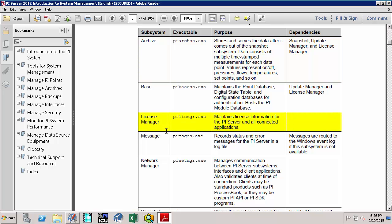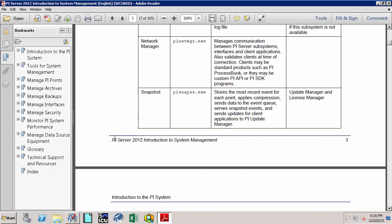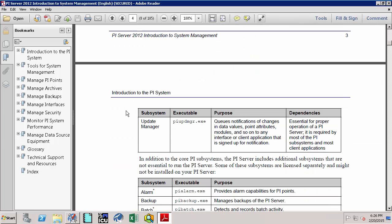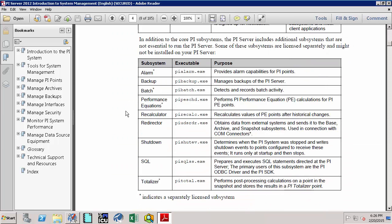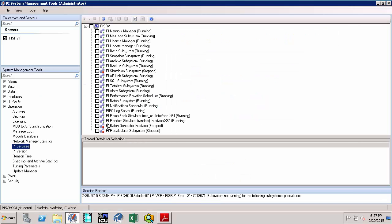There is a License Manager which maintains the license information for your PI data archive. There is a Message Subsystem that records status and errors pertaining to the PI data archive in log files. There is a Network Manager Subsystem which manages communication between the PI data archive, subsystem interfaces, and client applications. There is also the Snapshot Subsystem, among others. All these subsystems work in unison to provide the functionality of your PI data archive.